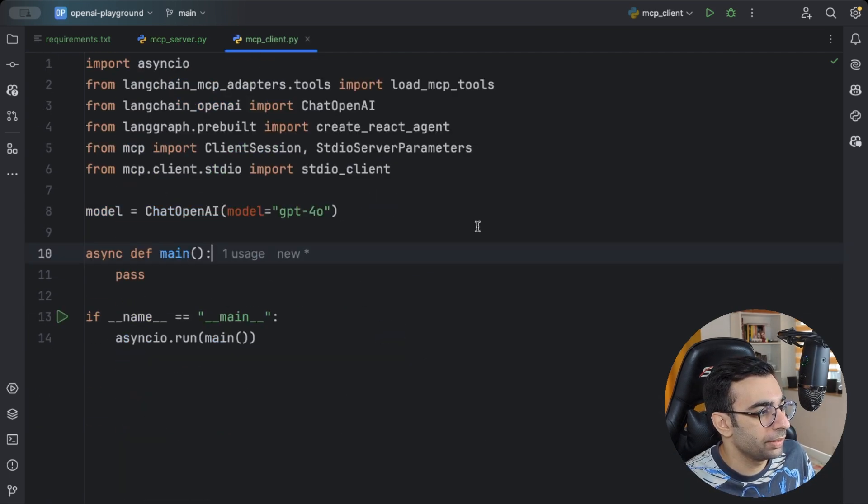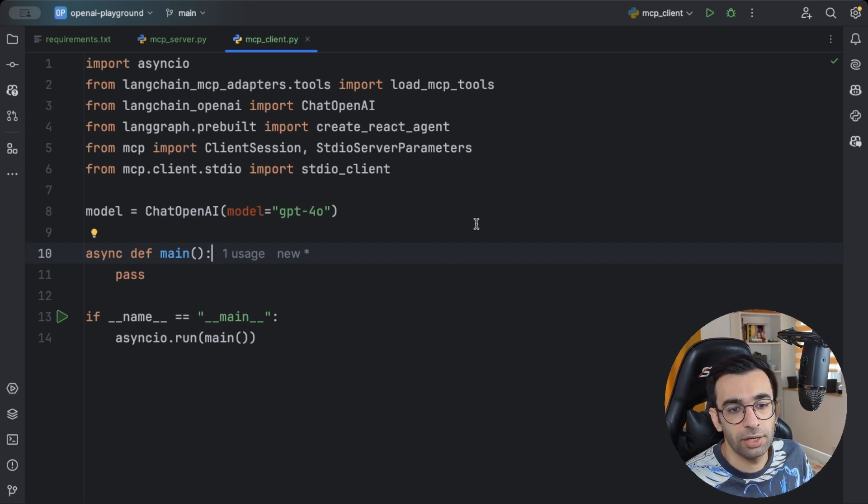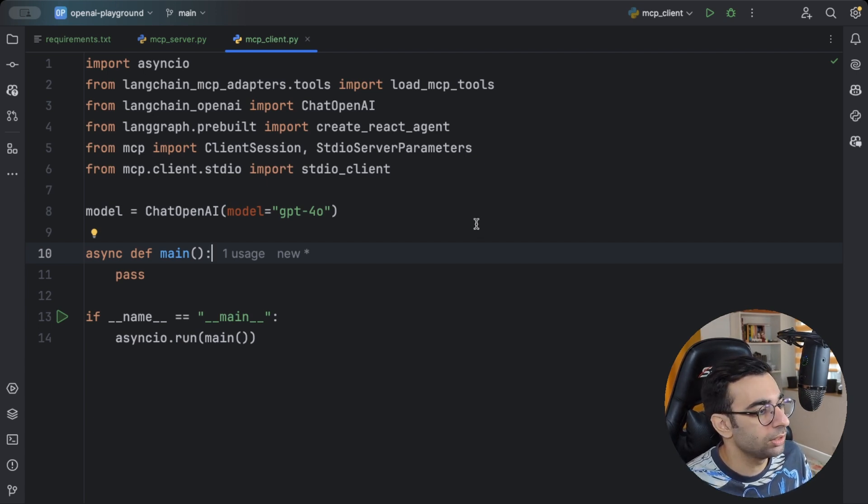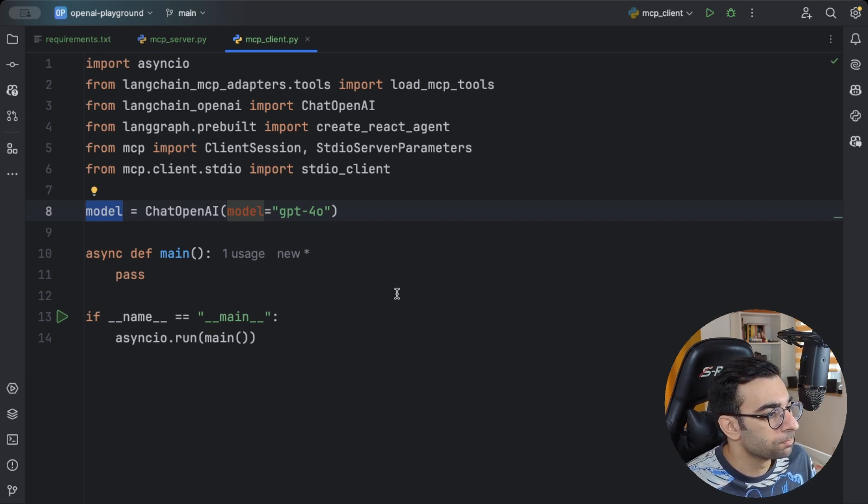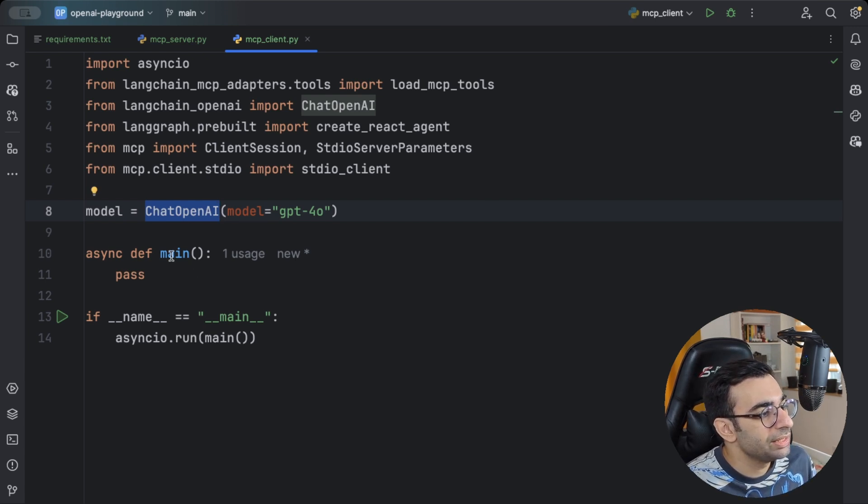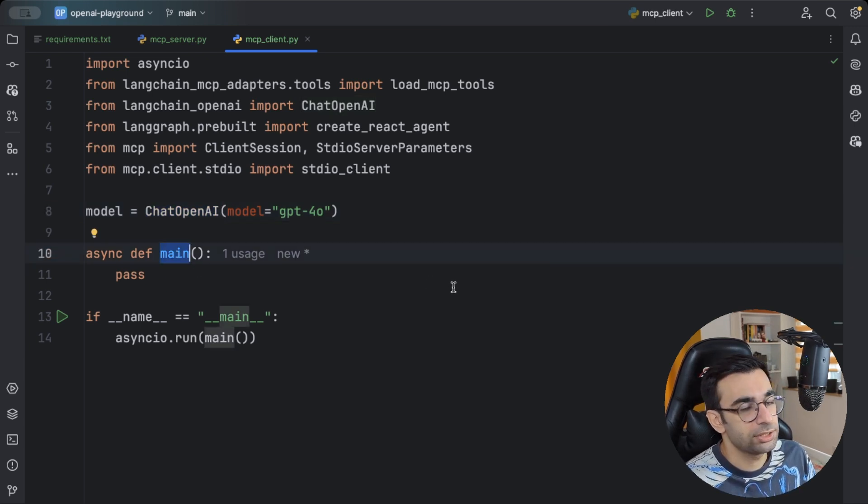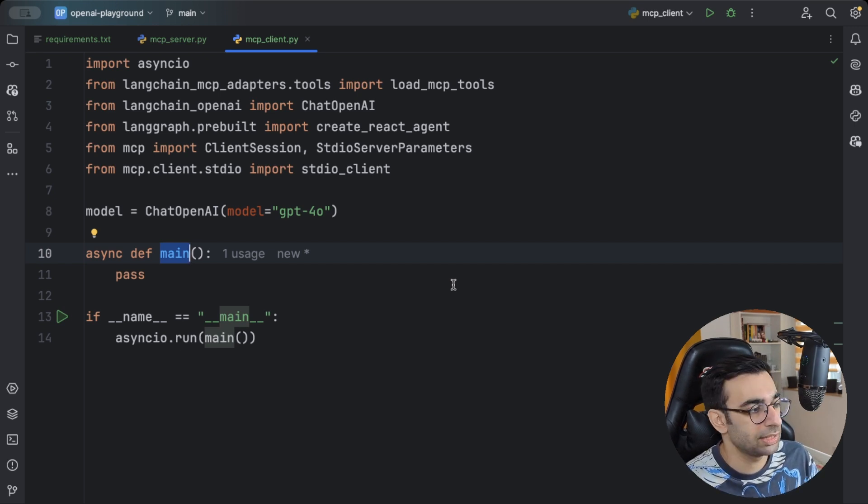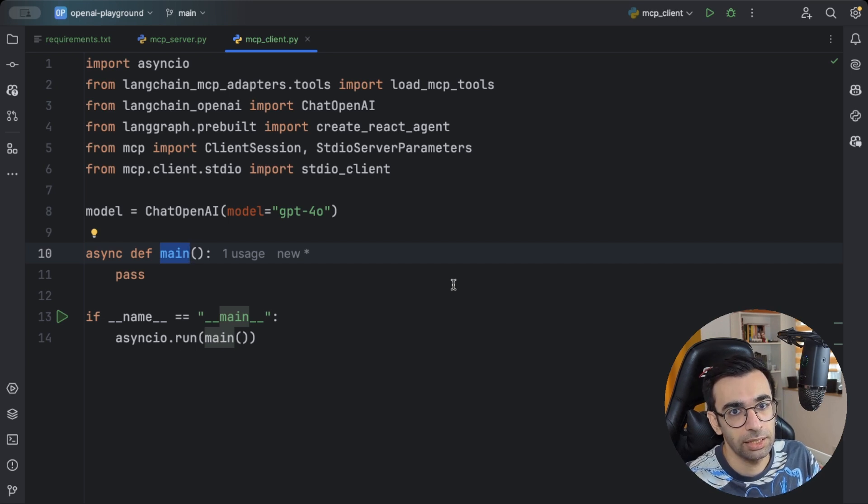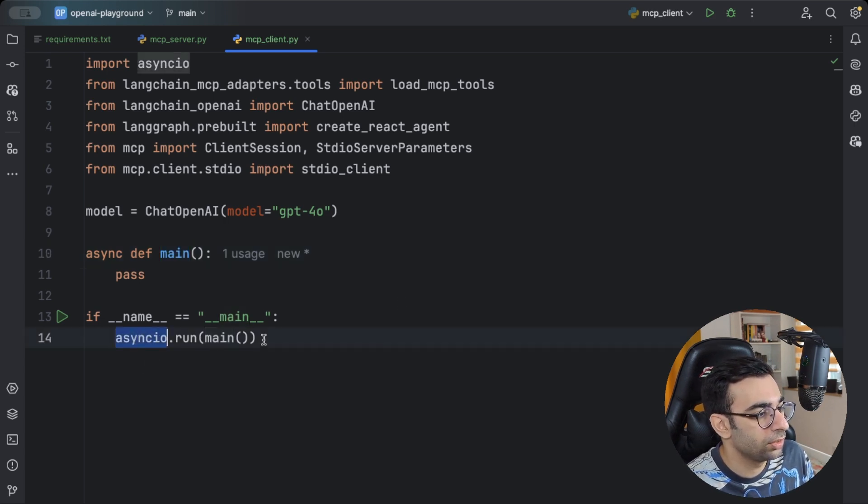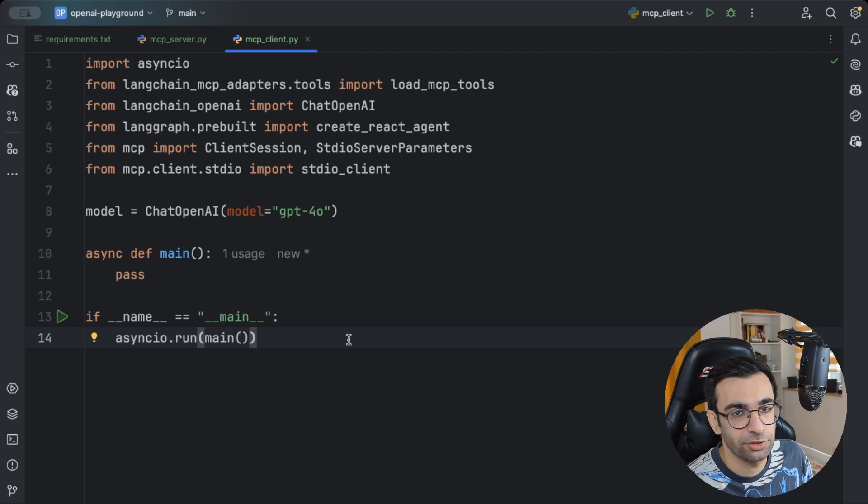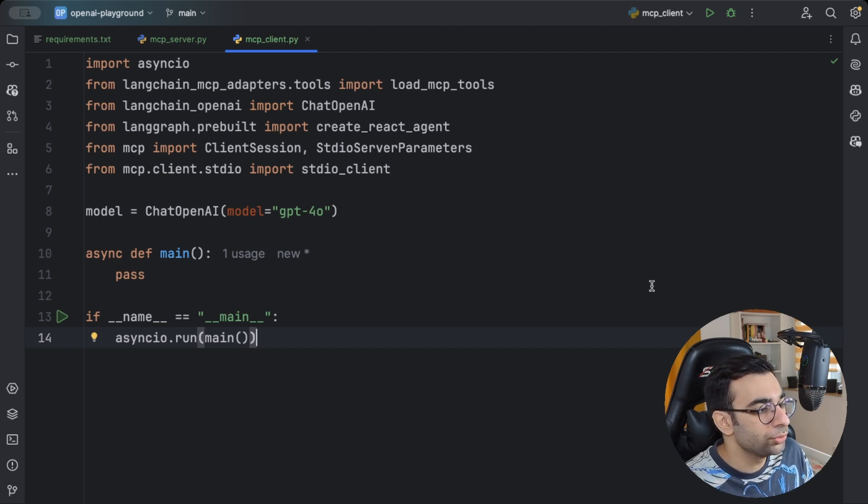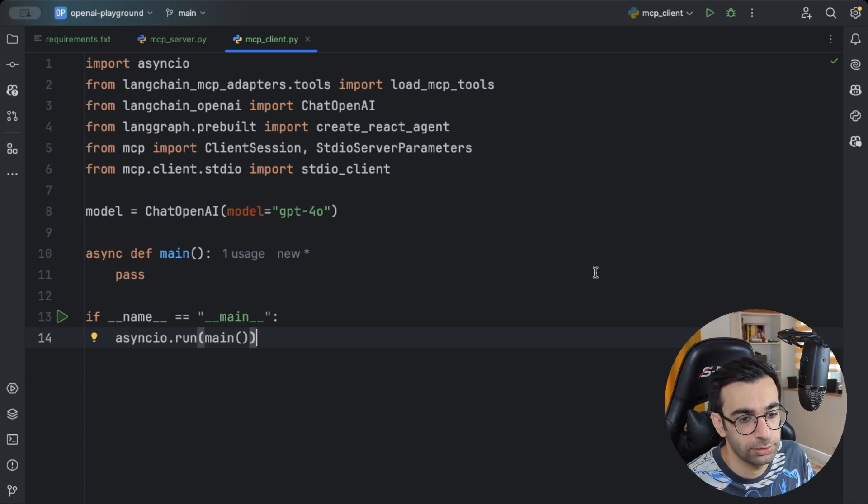Let's go now to our MCP client and see how we can define our own agent, which is using all these tools. As you can see, I just defined my model. As I told you, I'm just going to use ChatGPT for all. You just need to use the ChatOpenAI class from LangChain. We defined our main function asynchronous because calling these MCP tools can be asynchronous and then we need to await on them. And you cannot await on a function that is not asynchronous itself. And then we are using asyncIO to just run this main function. There is not much going on here. It's just some basic asynchronous programming.